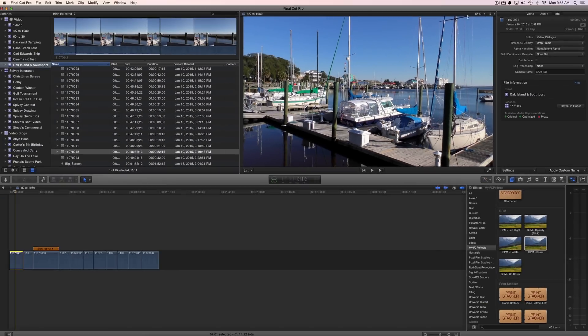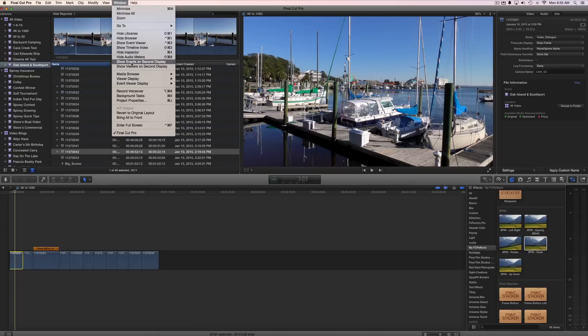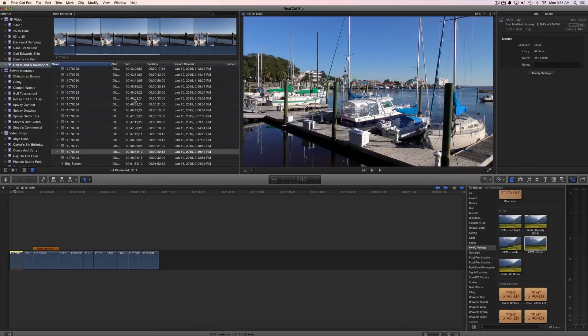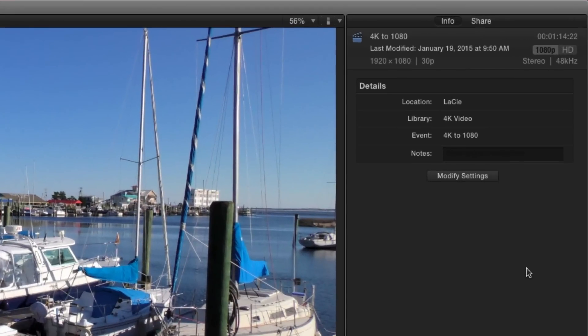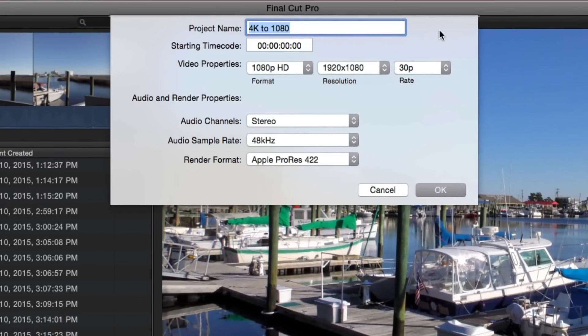Now let's go up and look at our project. So I'm going to go to window and project properties and if you'll look over here you can see that my project properties are 1920 by 1080 at 30 frames and I can click here if I wanted to modify but I don't but I just want you to see that okay I've got 4K video into a 1080 timeline.